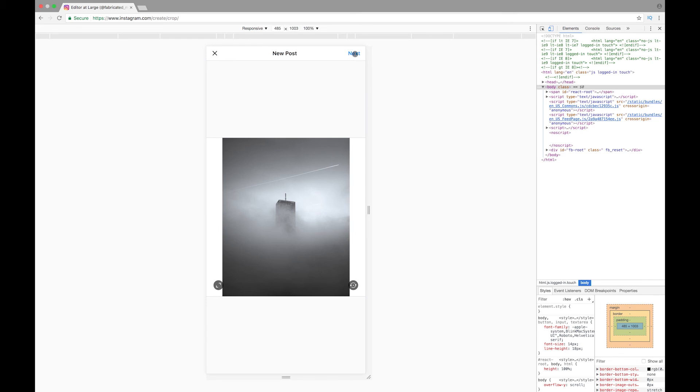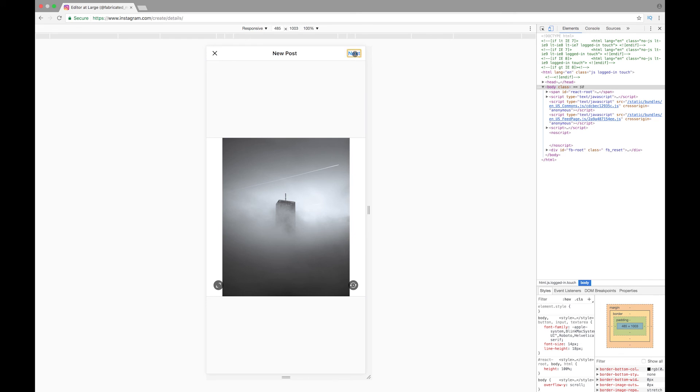So I'm just gonna go ahead and go next. Now you can add a caption. You also can't add any tags or locations to the pictures, but I guess it's something Instagram will add in the future as well.